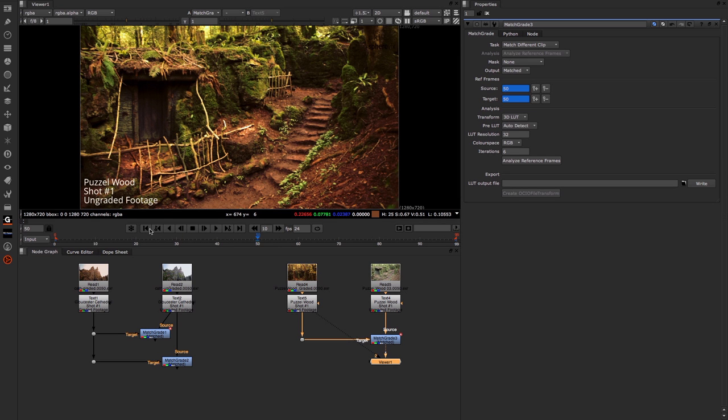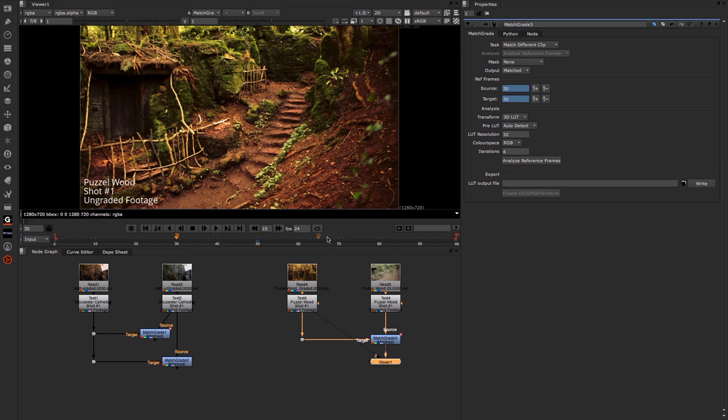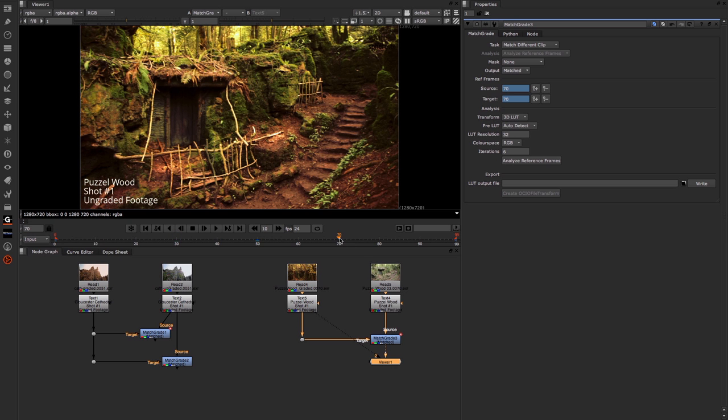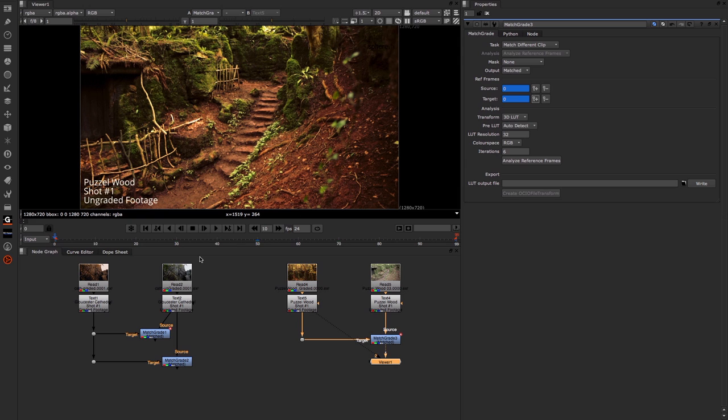If I was to move through the frames, you can see that it's done a great job all the way through, even where things change quite significantly. So that's how you use the Match Grade node.